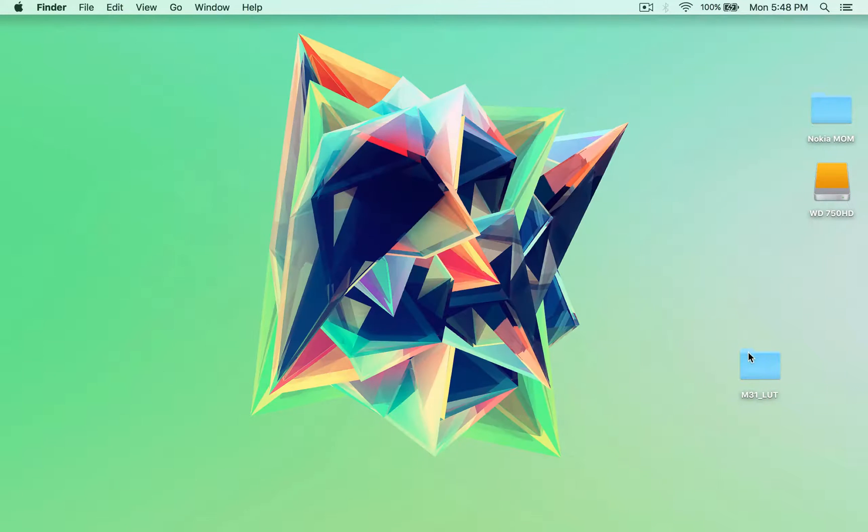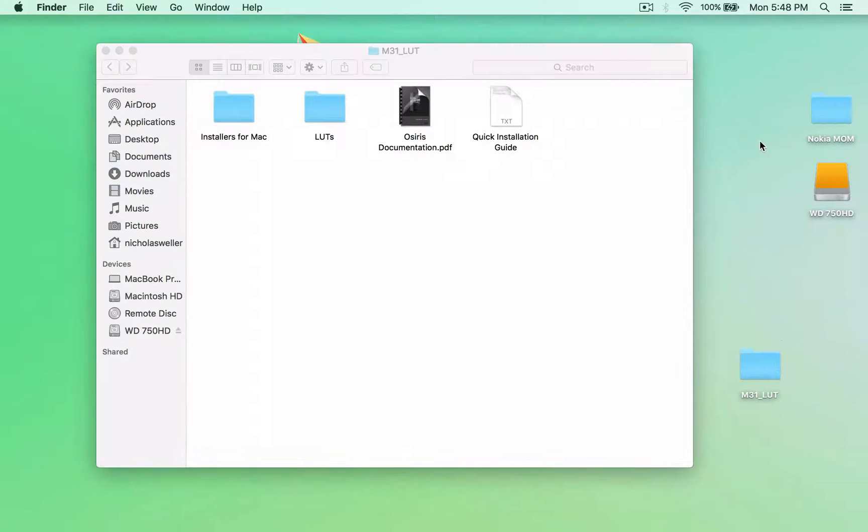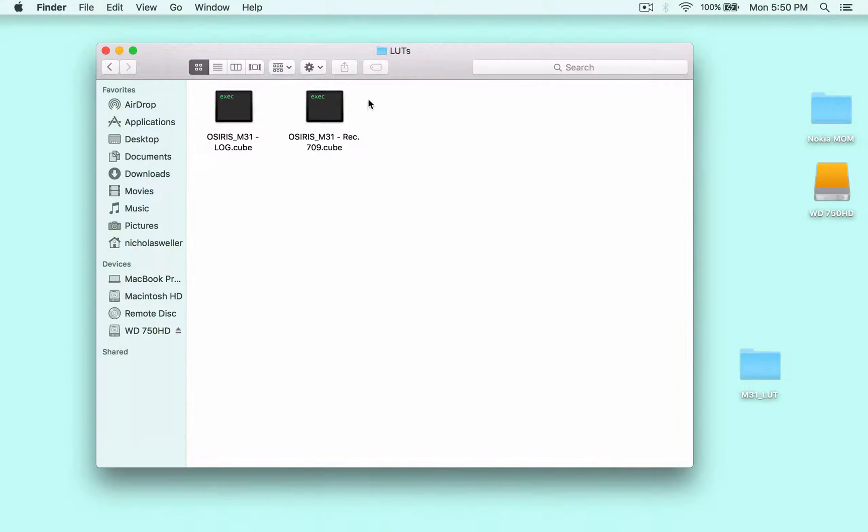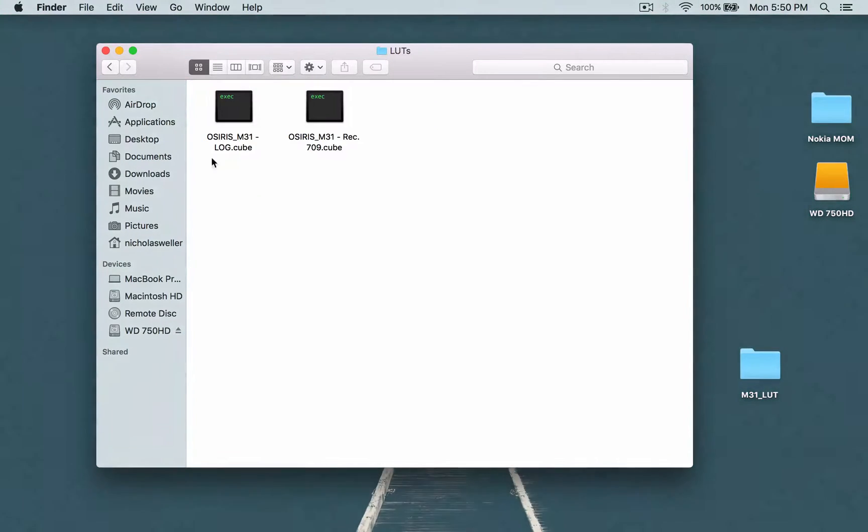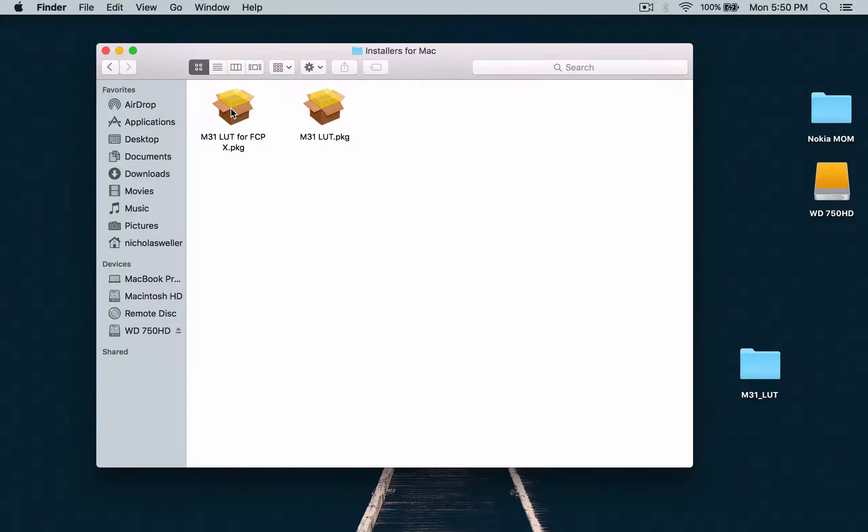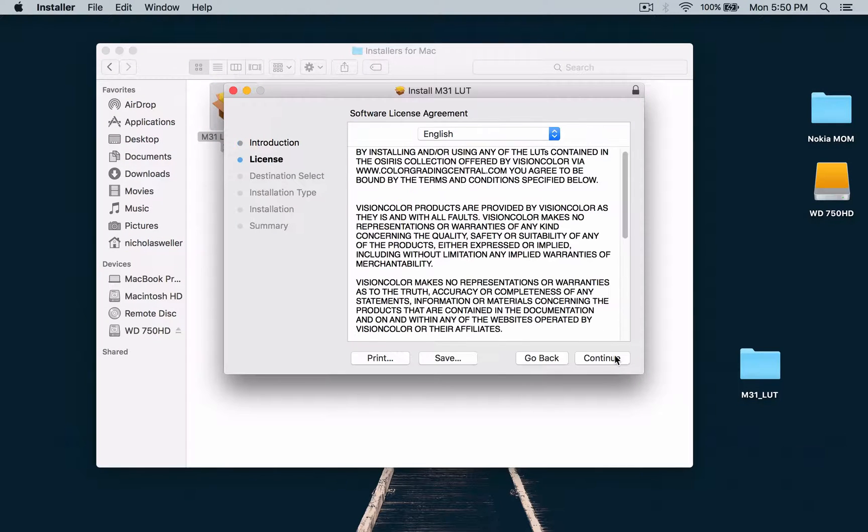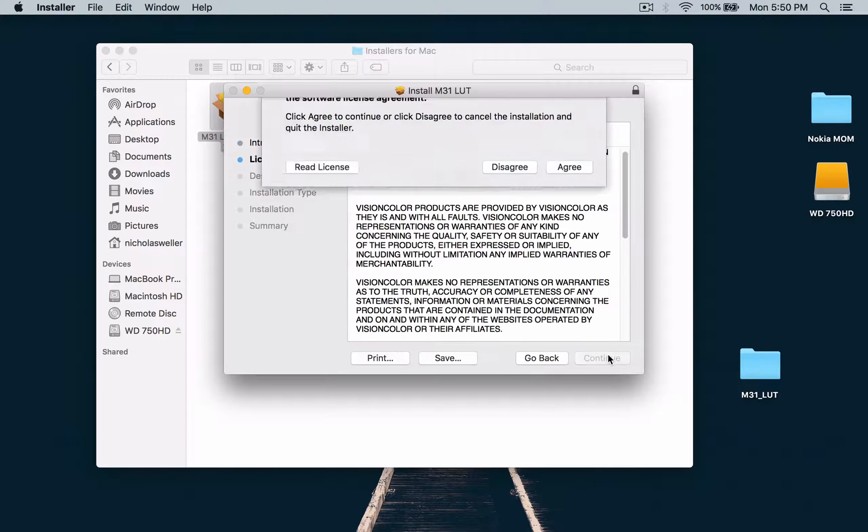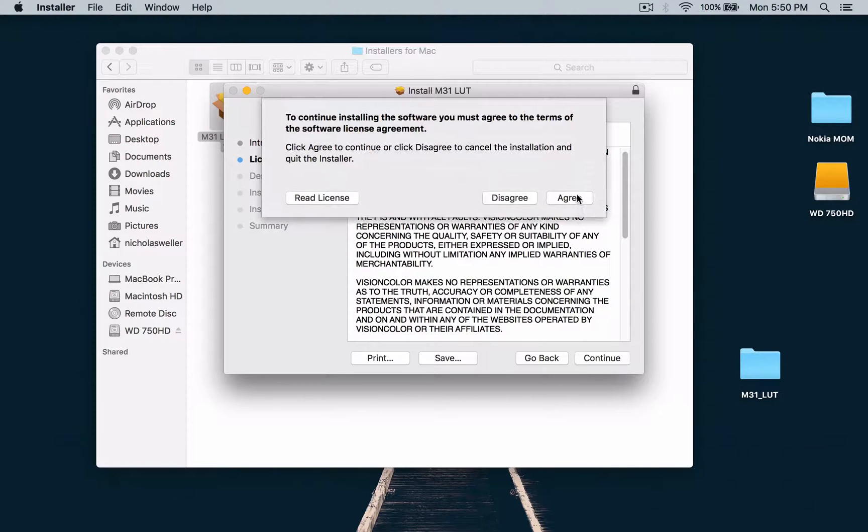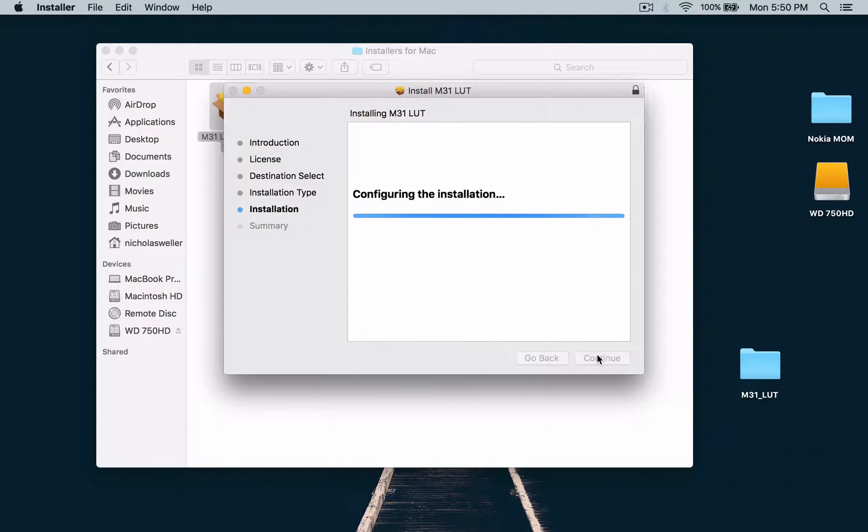And I'm going to open this up. So if you're on Windows, go on LUT and press these two. If you're on a Mac and you want to put it on Final Cut Pro, just press this one. And go ahead with the installation, continue, agree, install.